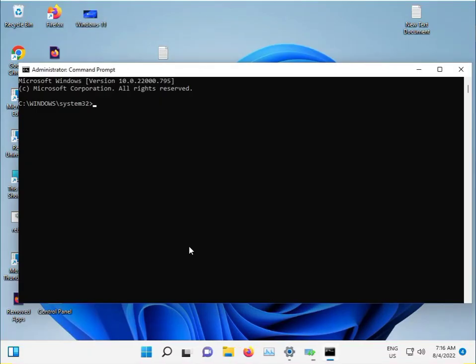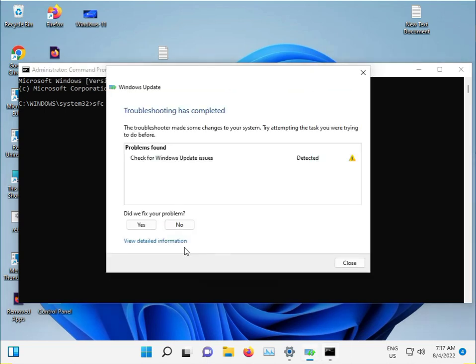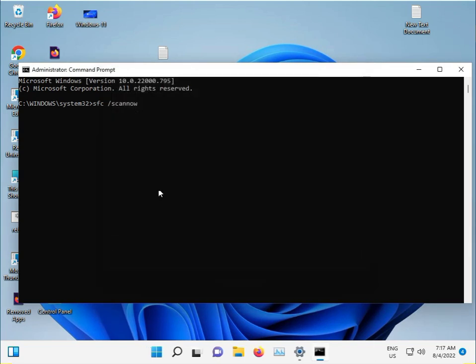Type 'sfc space slash scannow' to check for Windows Update issues. Now press Enter to run this command.